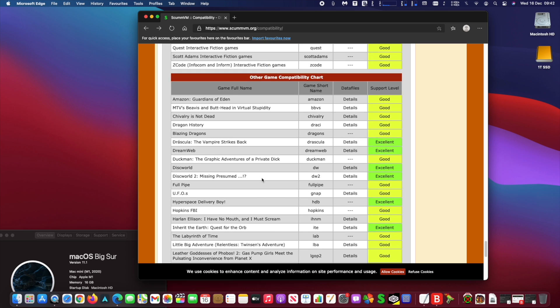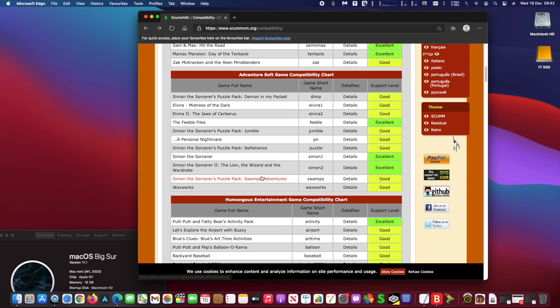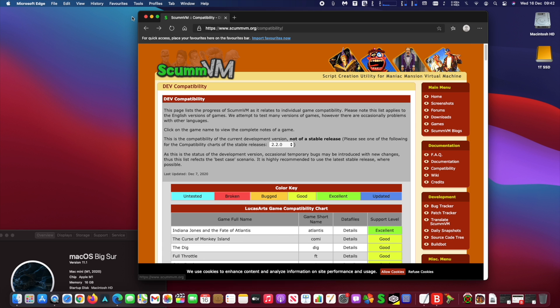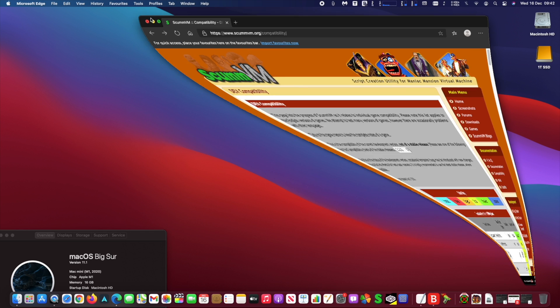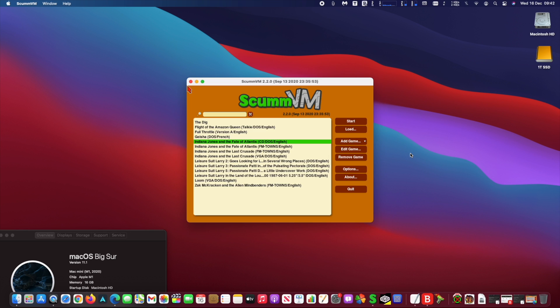Once you download the games, simply click on Add Game and find it in the folder you have copied it to. Usually it is in the download folder. Here is a quick demo.